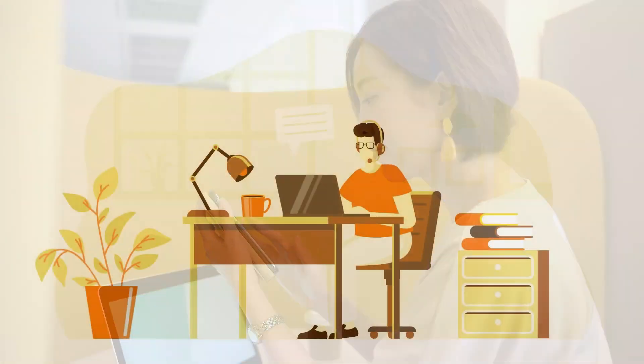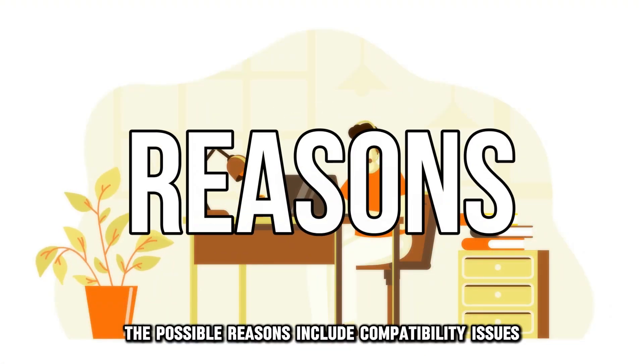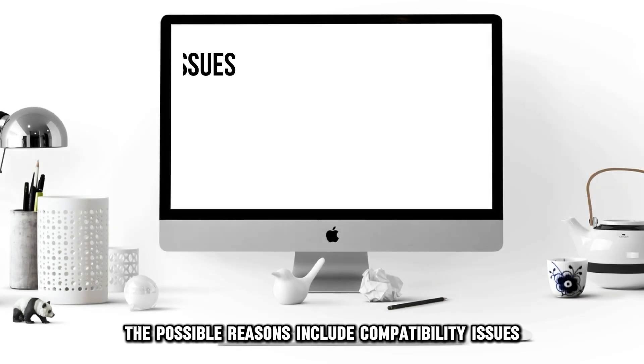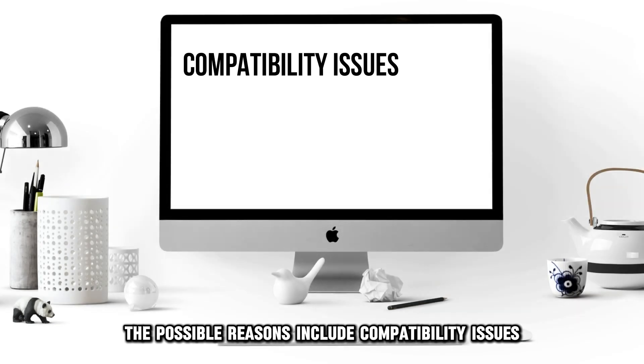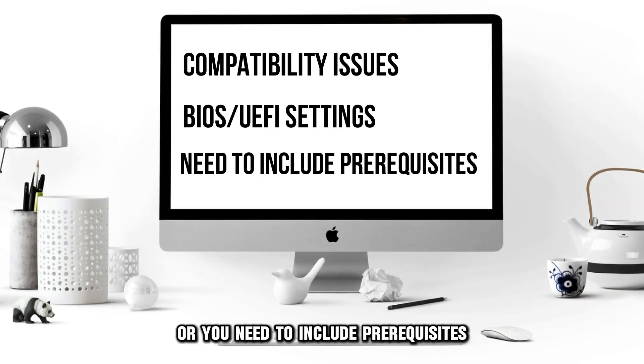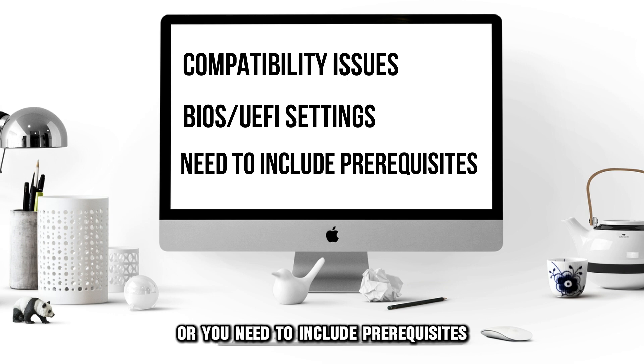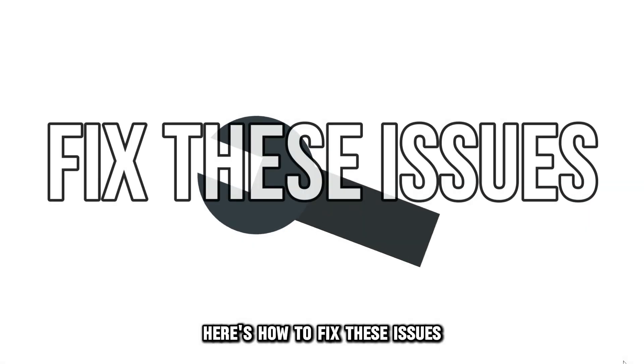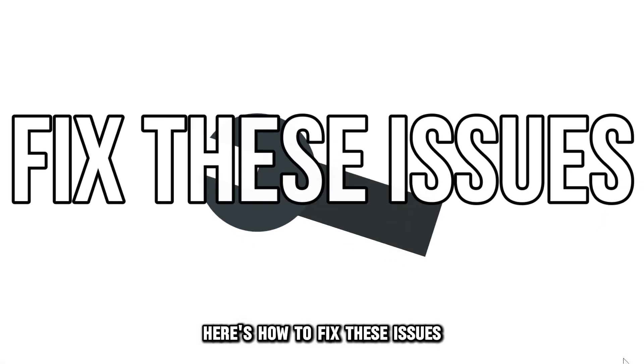The possible reasons include compatibility issues, BIOS or UEFI settings, or you need to include prerequisites. Here's how to fix the issue.